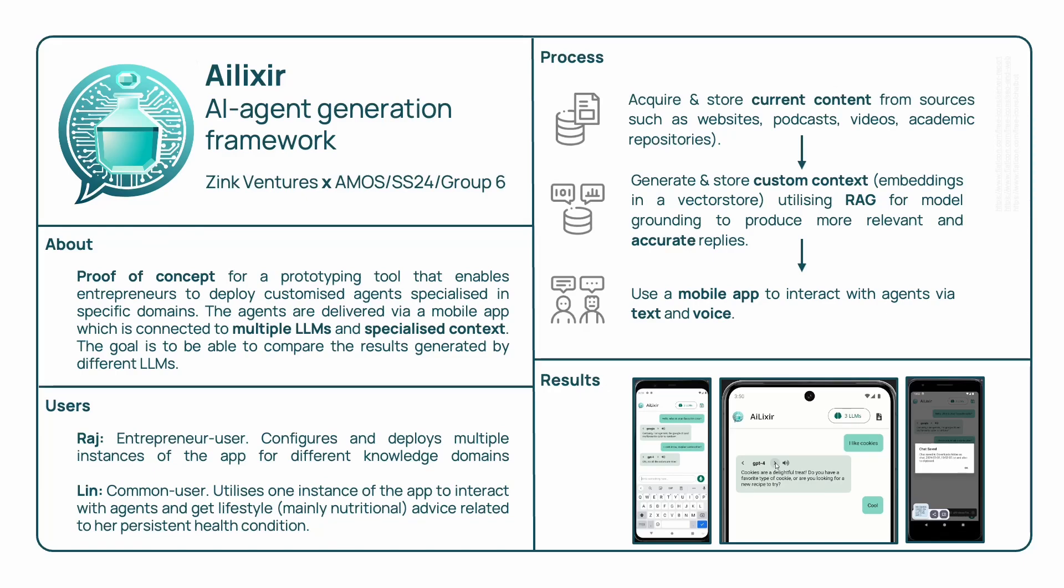Hello there, we are group 6 and we are presenting iElixir, which is a proof of concept for the technical feasibility of an AI agent generation framework.